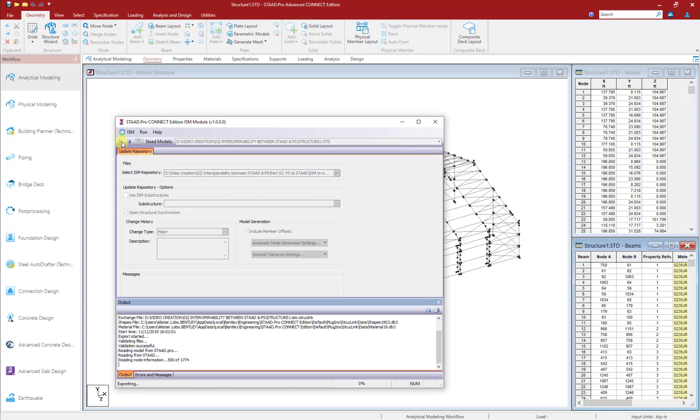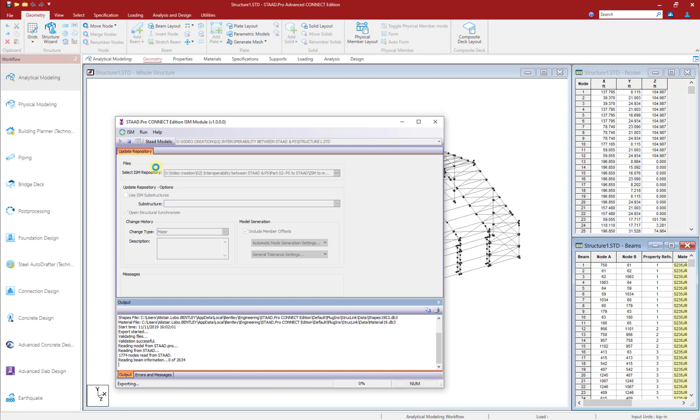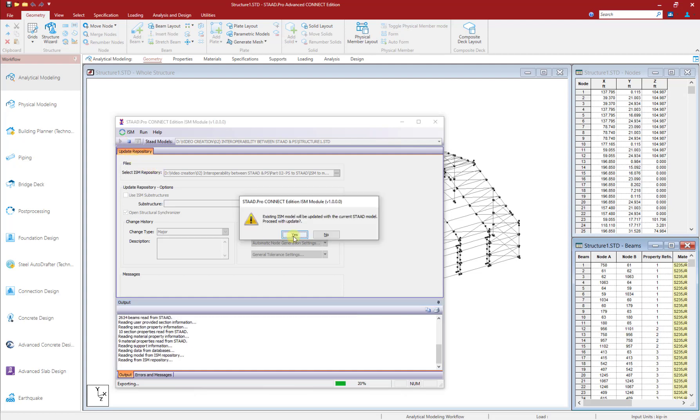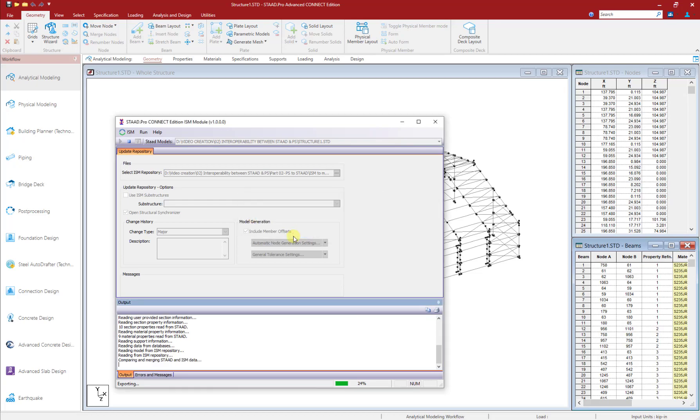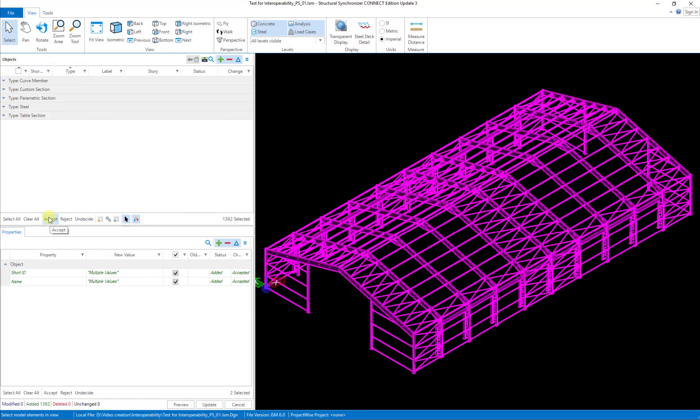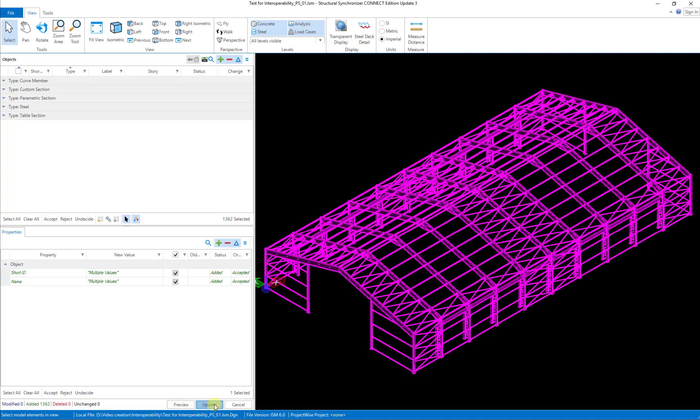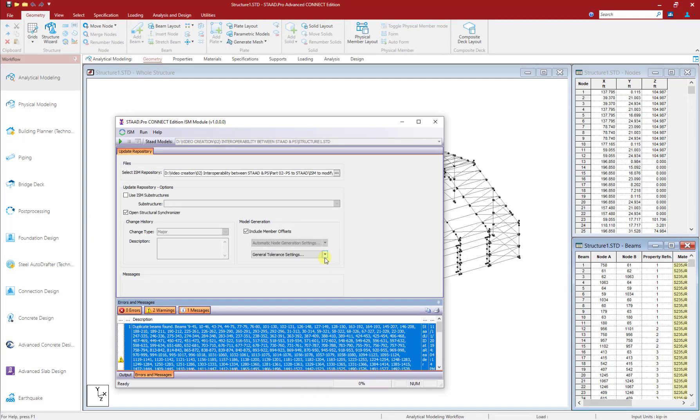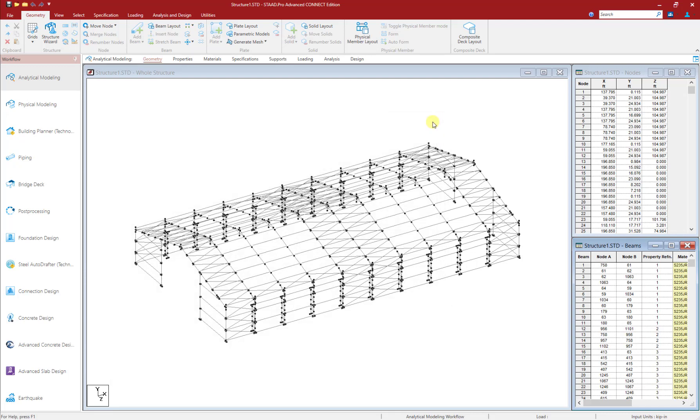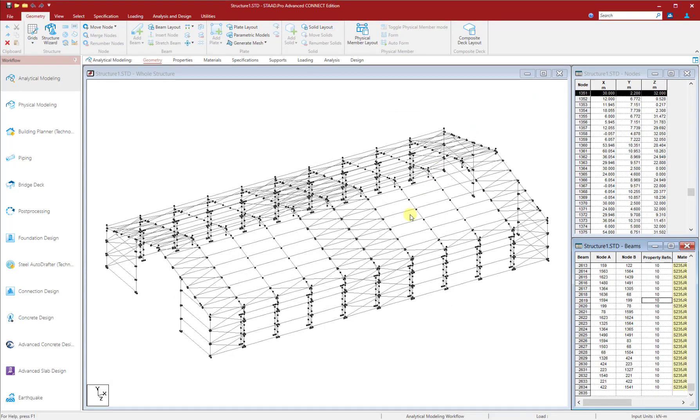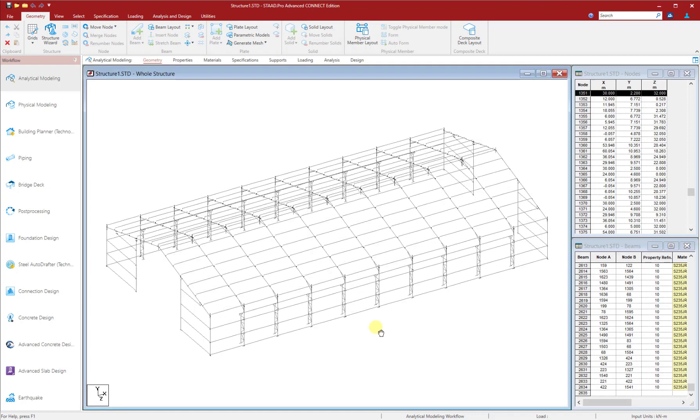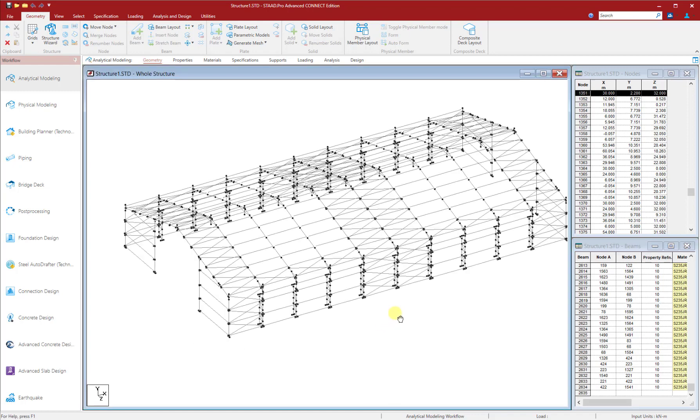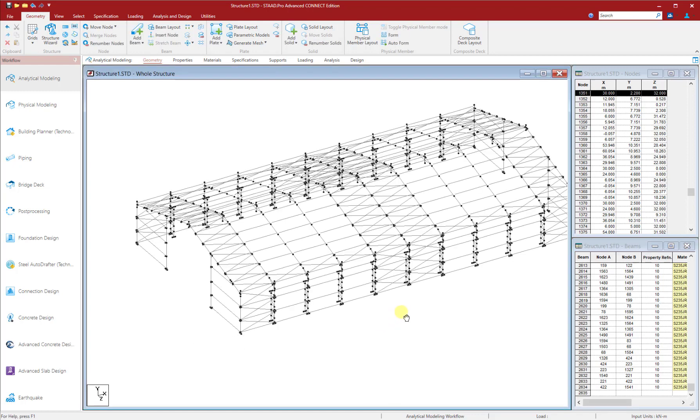The Data Exchange Engine will now recreate the members native to that application. The model will then open up in the Structural Synchronizer for preview before creation. You need to select all the members and properties and click Accept and then click on Update. The model will then get updated in STAAD Pro applications successfully. Click on OK and just close the ISM Module dialog box. Your updated model is now readily available for analysis.